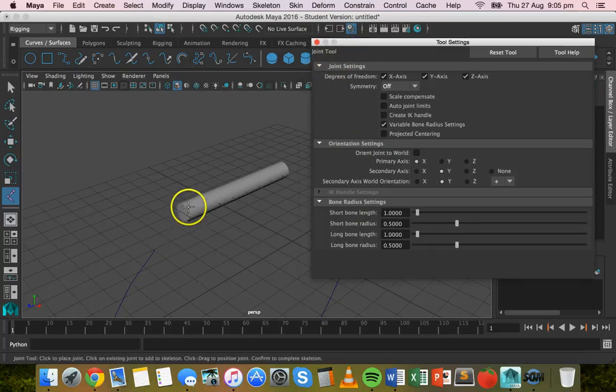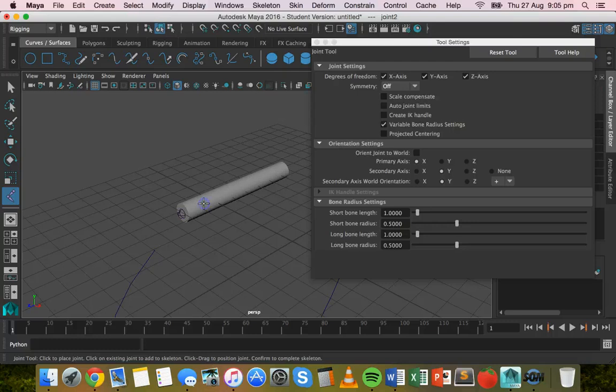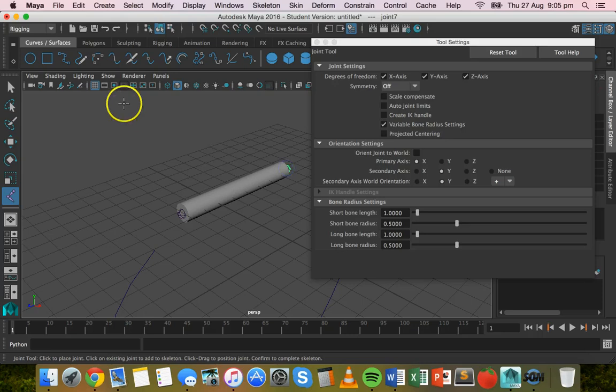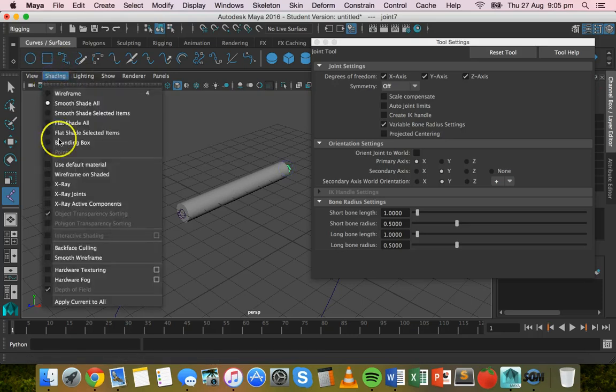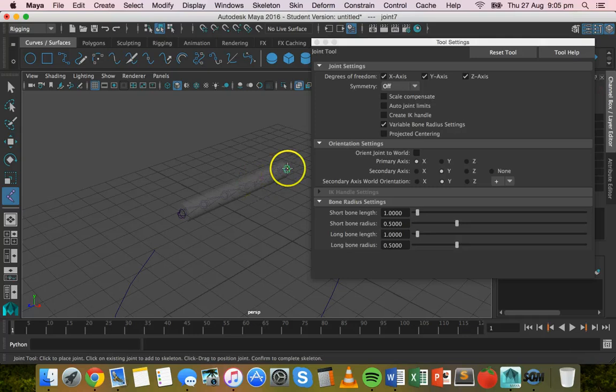And then basically just click to create the skeleton. So click, click, click, click, click, click, click. And actually it helps to, if you click on shading and choose x-ray, it helps to see the skeleton inside that shape.